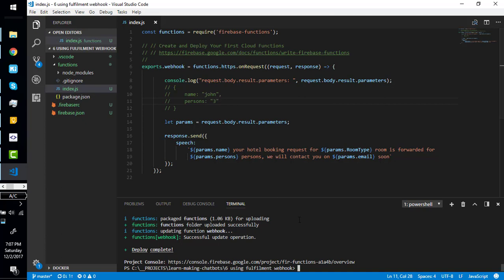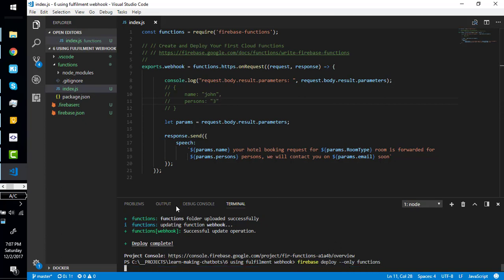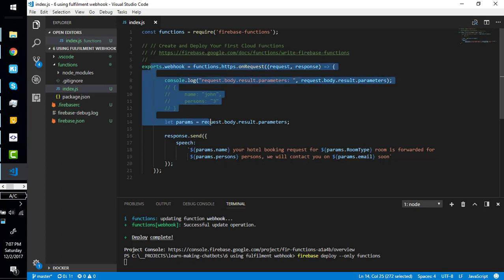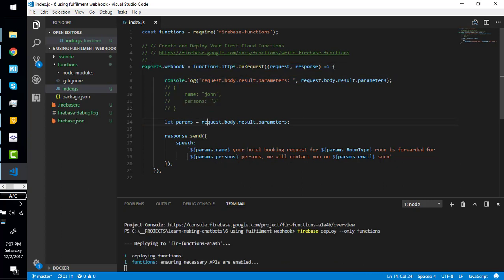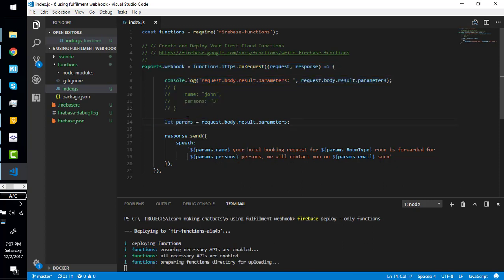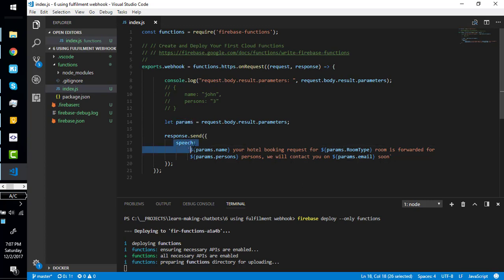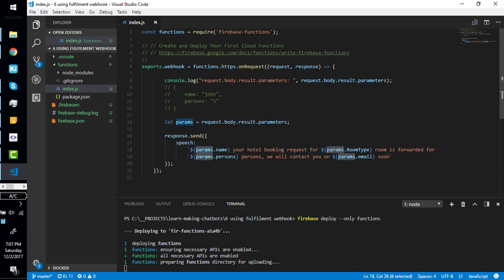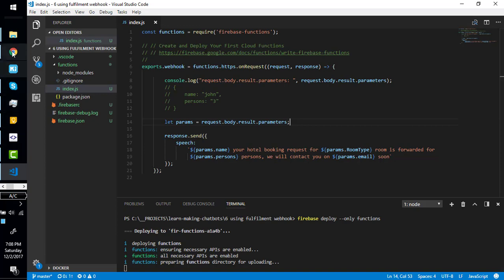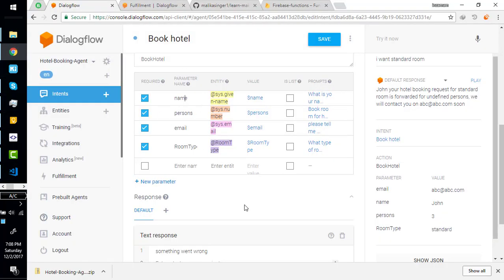So just deploy it. Actually I have deployed it, my recording was stopped so I'm recording again. It is already deployed. I have picked this object in a parameter variable and I return the speech: parameter.name, your hotel booking request for parameter.type. It will render like 'John, your hotel booking request for VIP room is forwarded for three persons, they will contact you on abc@abc.com.' Come to our bot, let's try it and check it out.